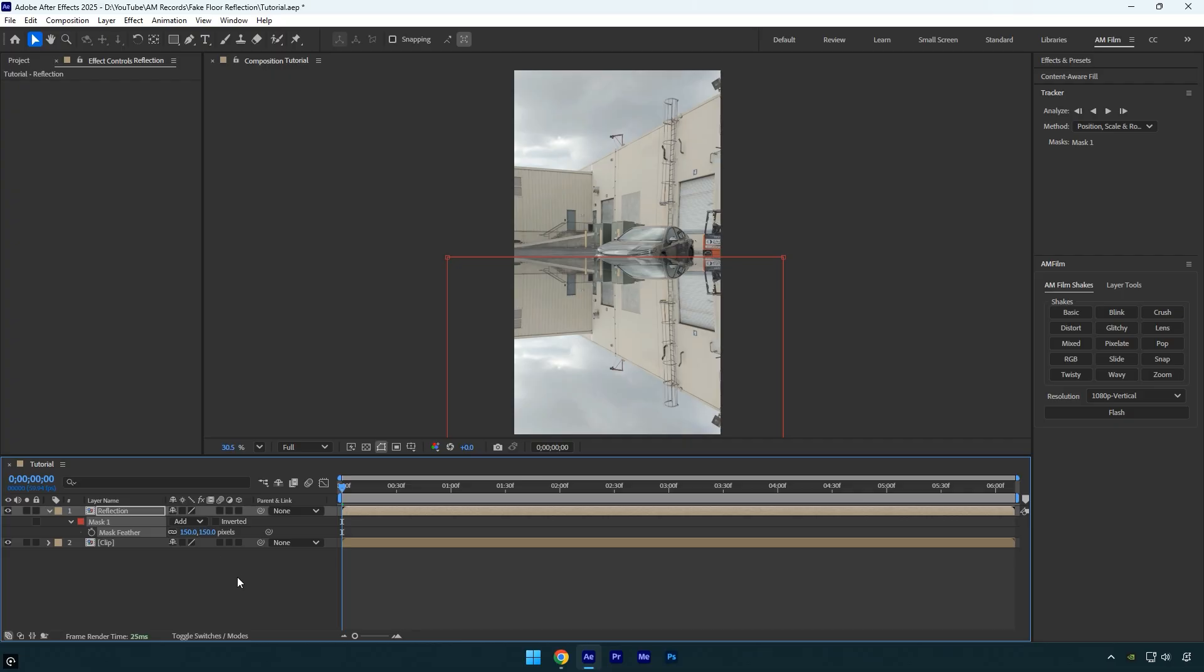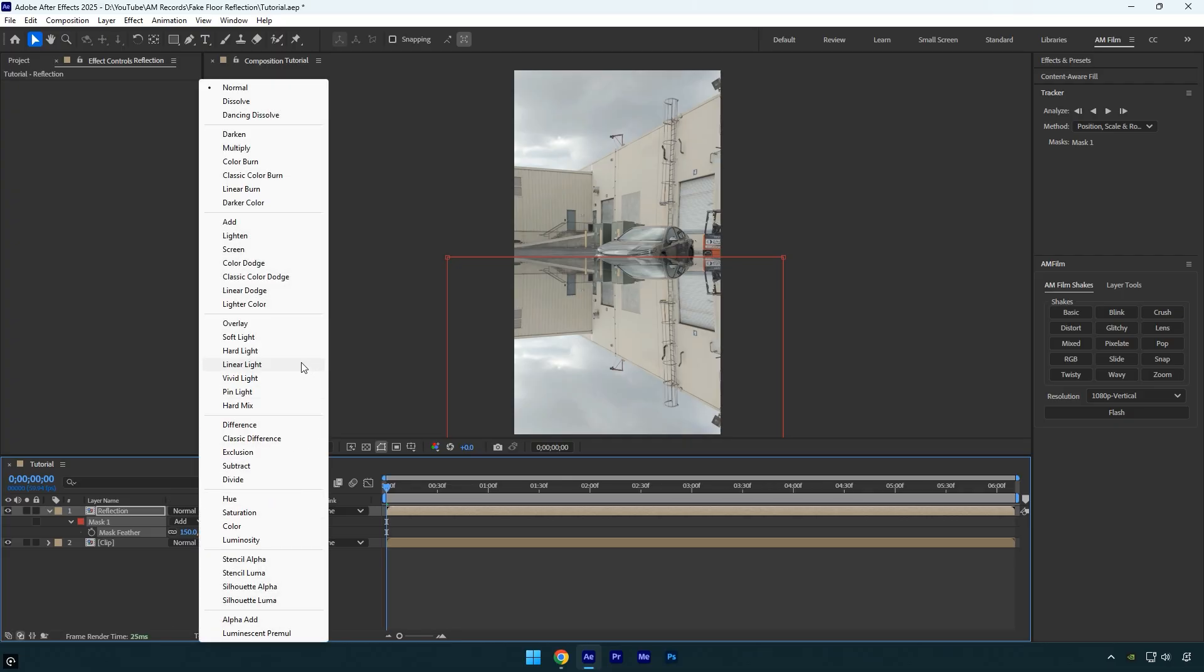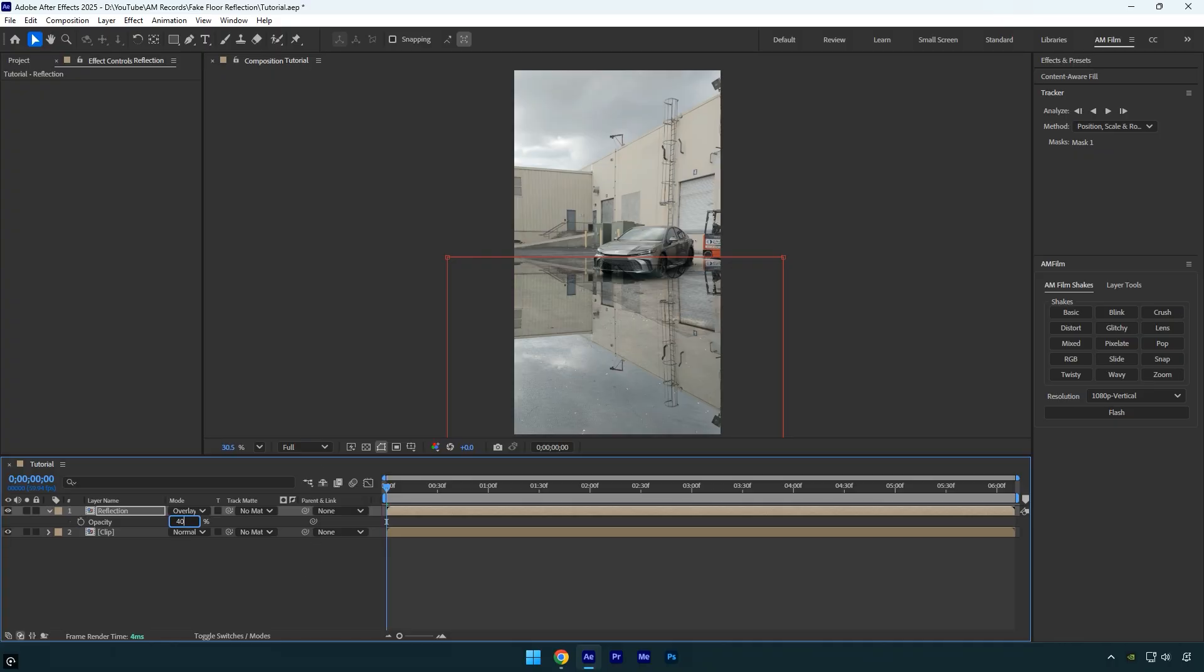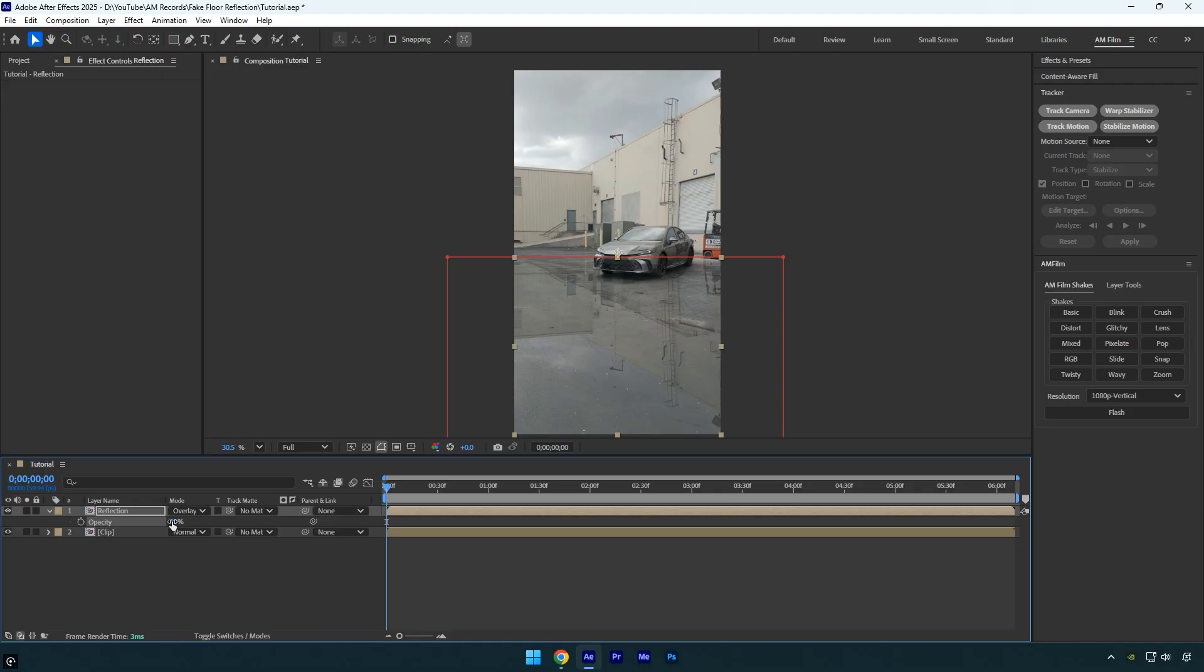Next click toggle switches slash modes and change the reflection layers blend mode to overlay. Press T on your keyboard to reveal the opacity property and set it to 40%. It already looks clean and realistic, but we're not done yet.